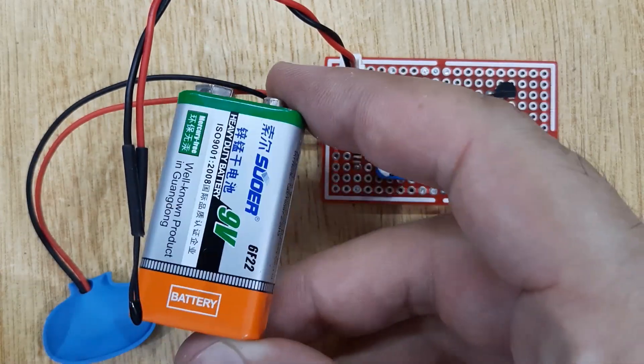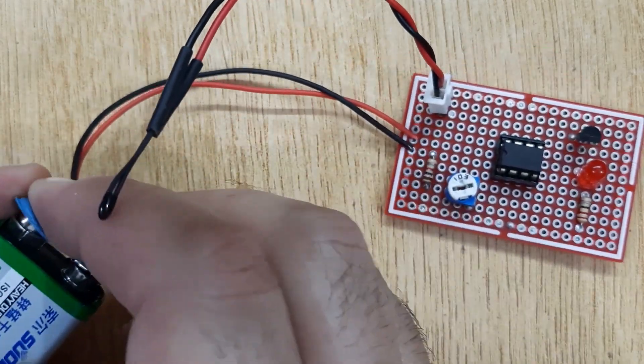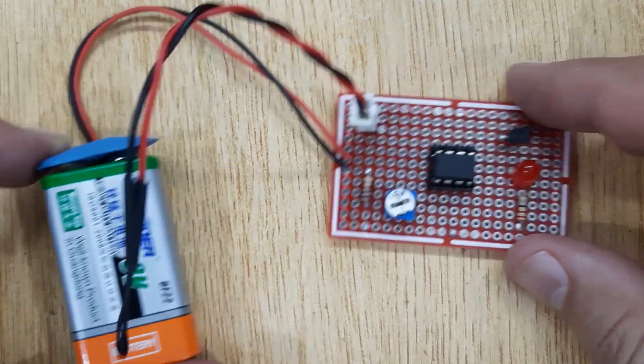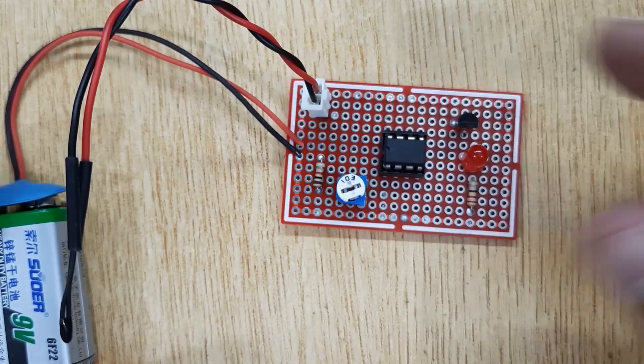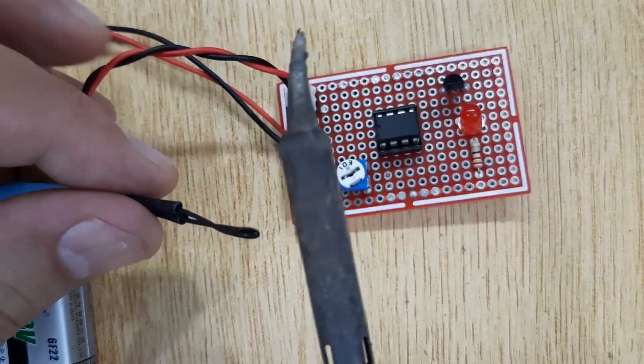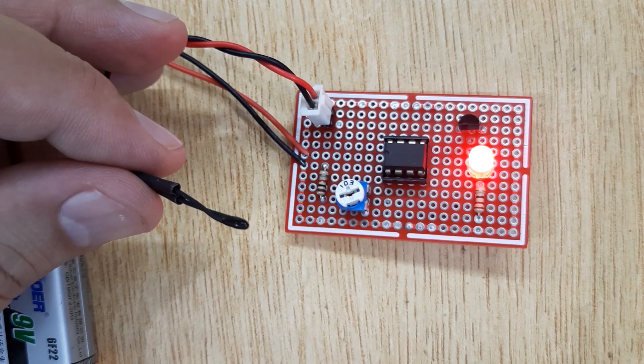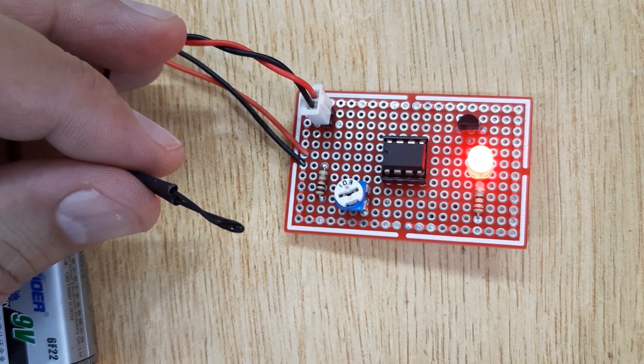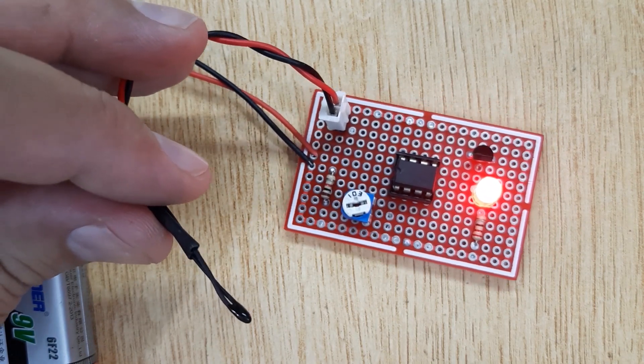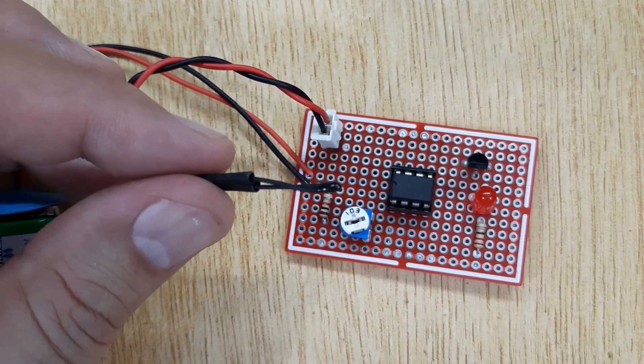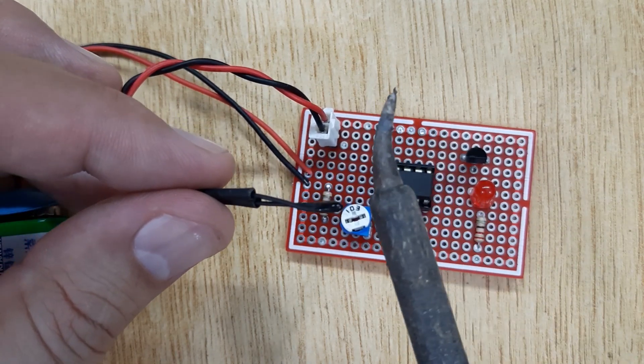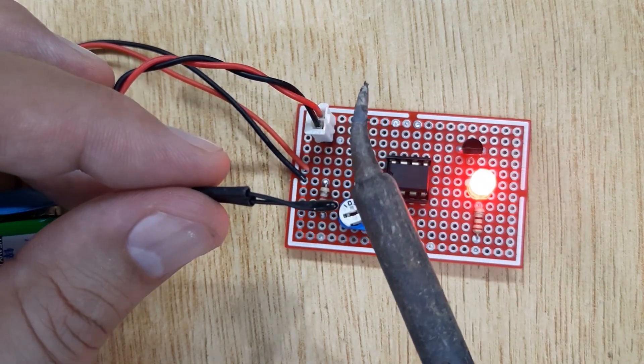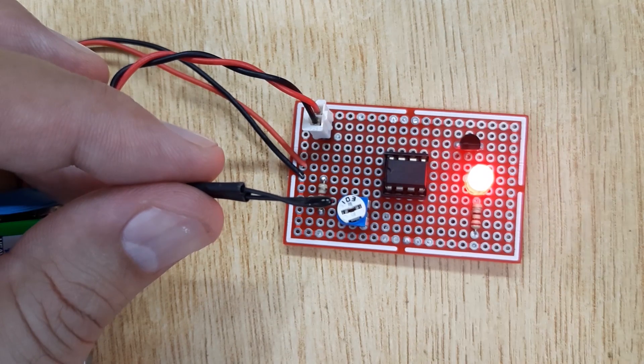Now let's test it by connecting a 9-volt battery. You can see, when I bring a hot solder iron near the thermistor, the temperature of thermistor increases. And when the temperature of thermistor increases, the circuit turns on the LED. And when the temperature of thermistor decreases, the circuit turns off the LED.